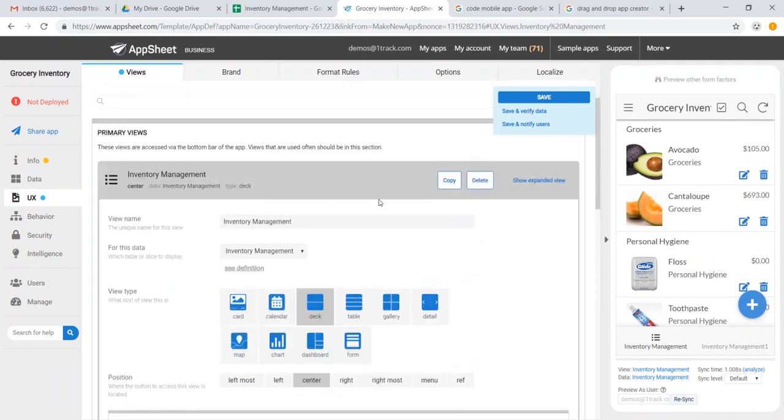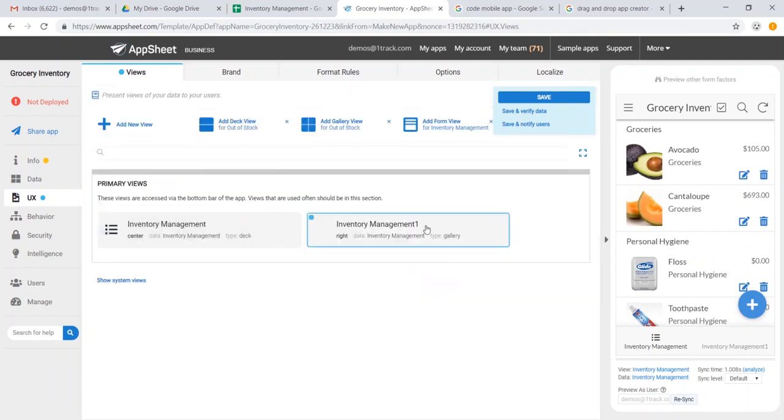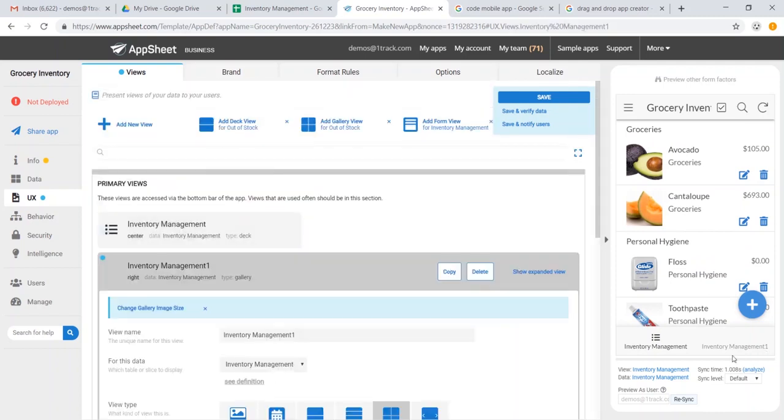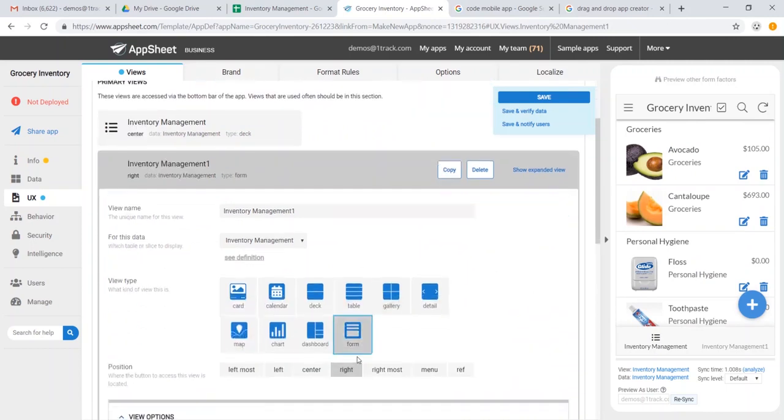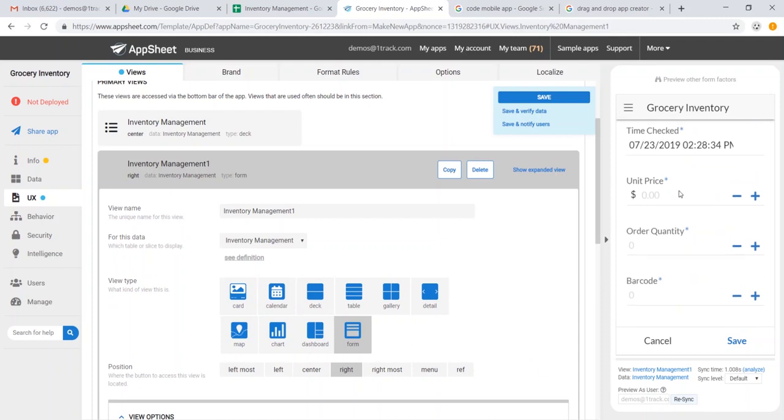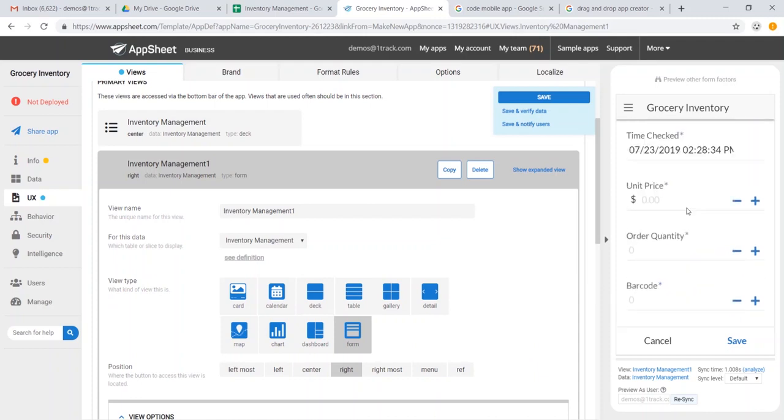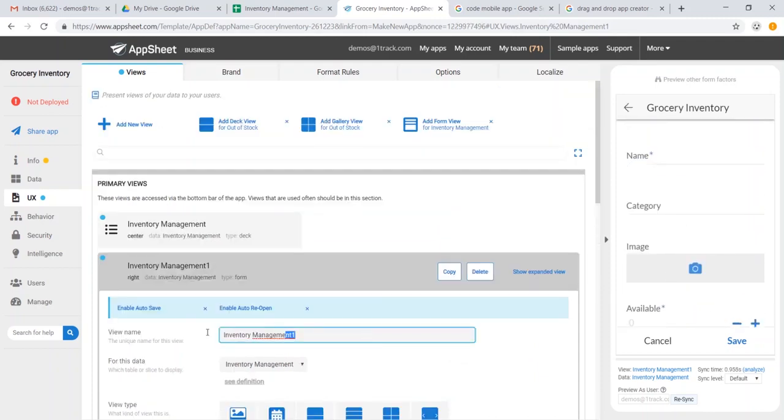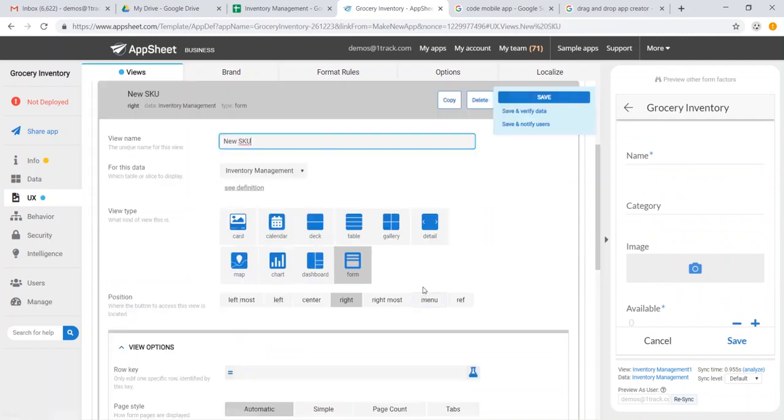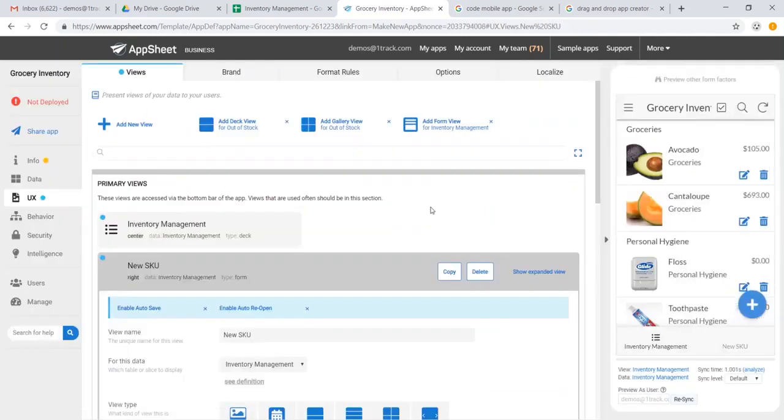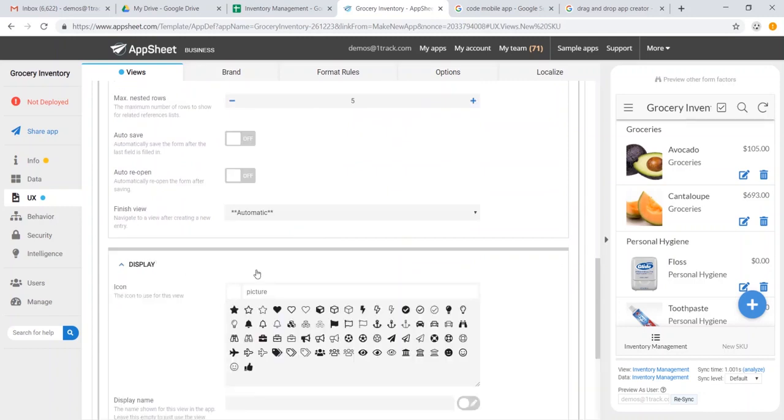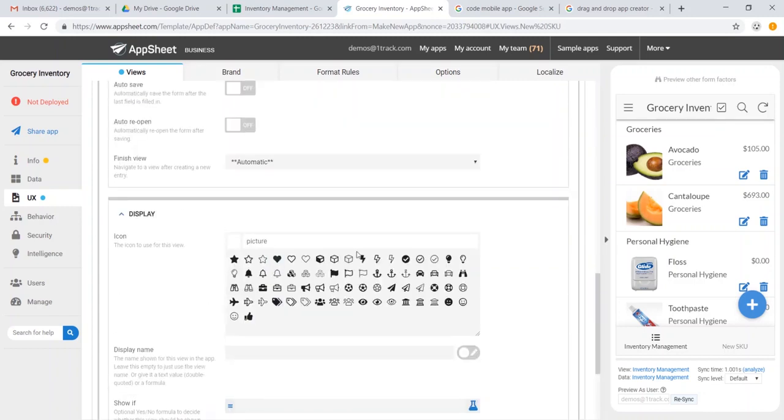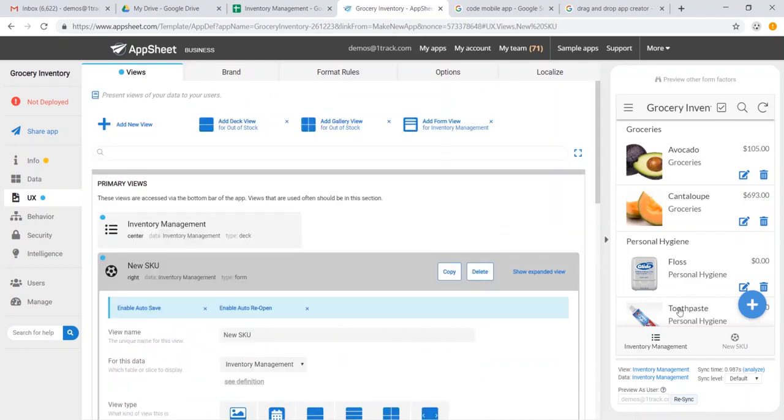Let's also go ahead and we can change our second view right here, and let's make it a form view. Now what this does is it gives us the capacity to add any new stock keeping unit however we would want. And let's go ahead and rename our form view new SKU for stock keeping unit. We could also go ahead and add a simple image for this. How about a soccer ball? Now you see we have a simple app with two views.